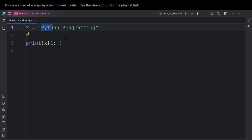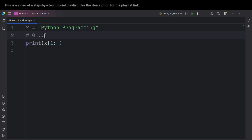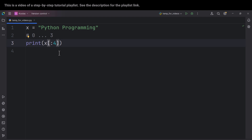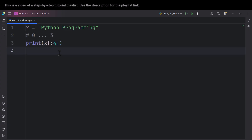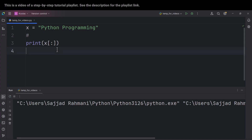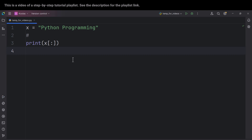Now for the other note: suppose we want to access values from the beginning up to index three. We can type zero all the way up to four, and if I run the code we get the desired result. But the other way is to leave the start blank — if you don't type anything before the colon, it means from the beginning of the string. Also, if you type only a colon, it means all the stuff from the beginning all the way up to the end of the string.